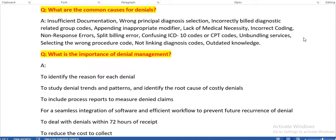What are the common causes for denials? The common causes of denials are: insufficient documentation, wrong principal diagnosis selection, incorrectly billed diagnostic related group (DRG) codes, appending inappropriate modifiers, lack of medical necessity, incorrect coding, no-response errors, split billing errors, confusing ICD-10-CM codes or CPT codes, unbundling services, selecting the wrong procedure codes, not linking diagnosis codes, and outdated knowledge.